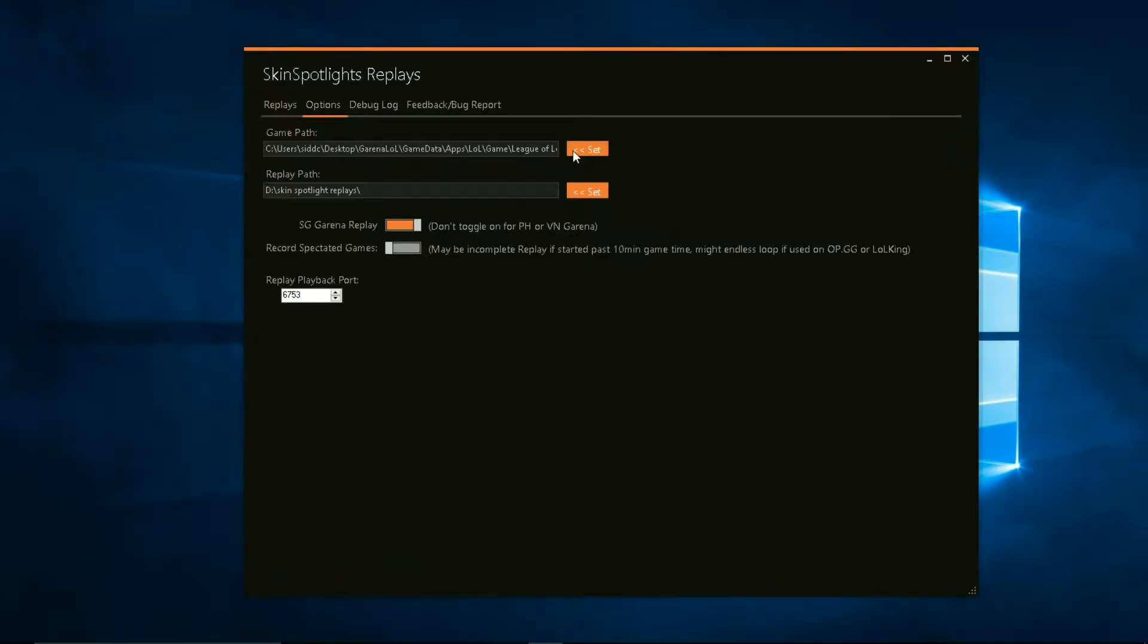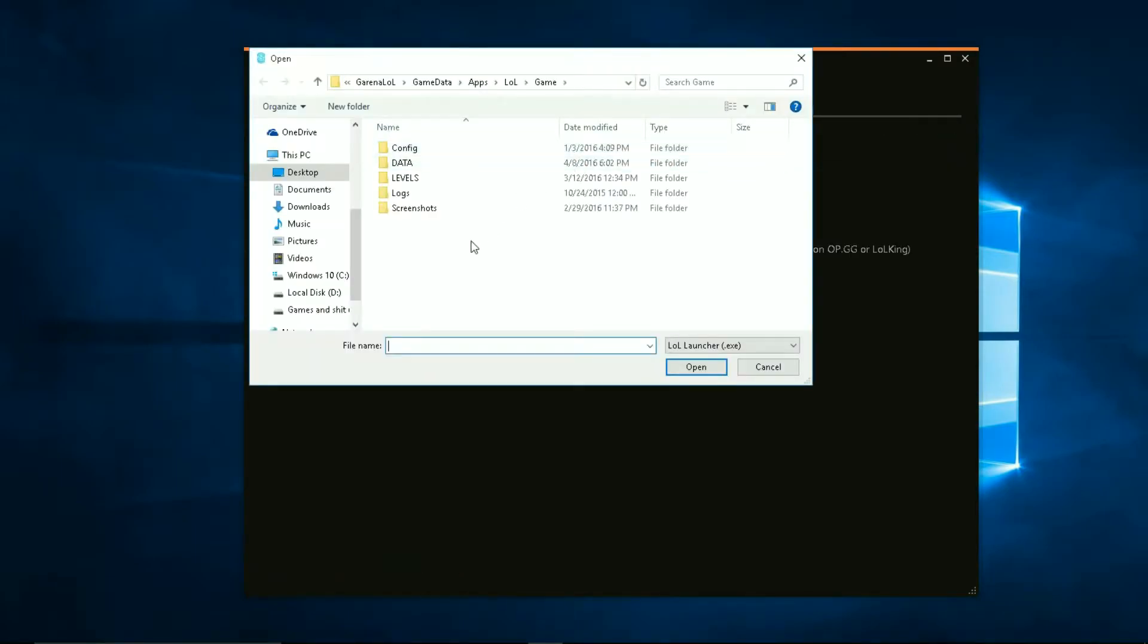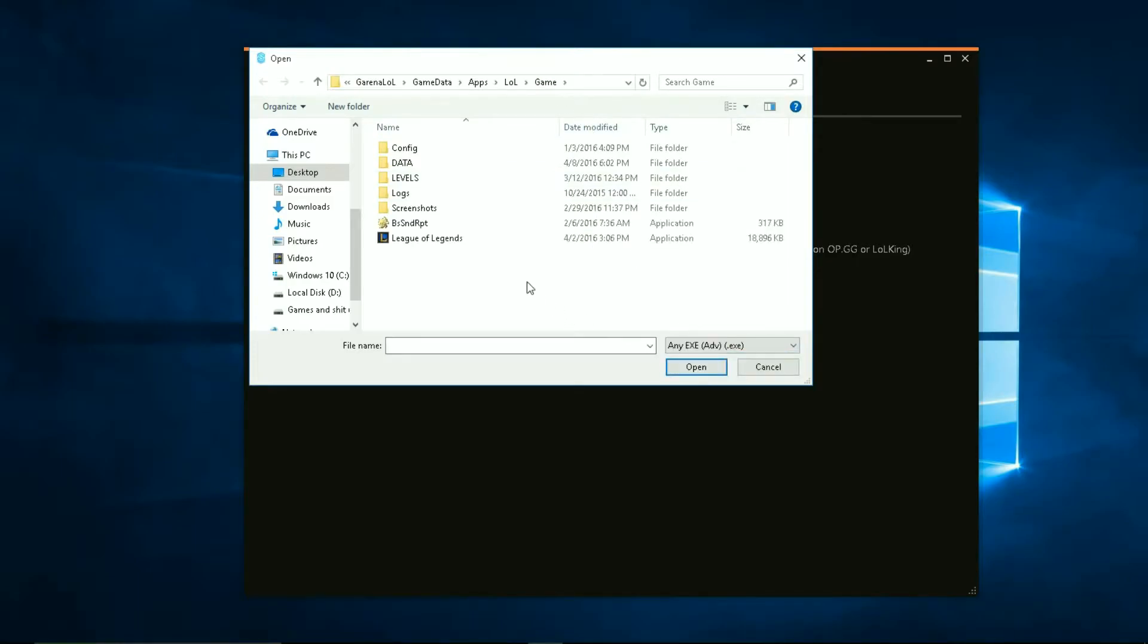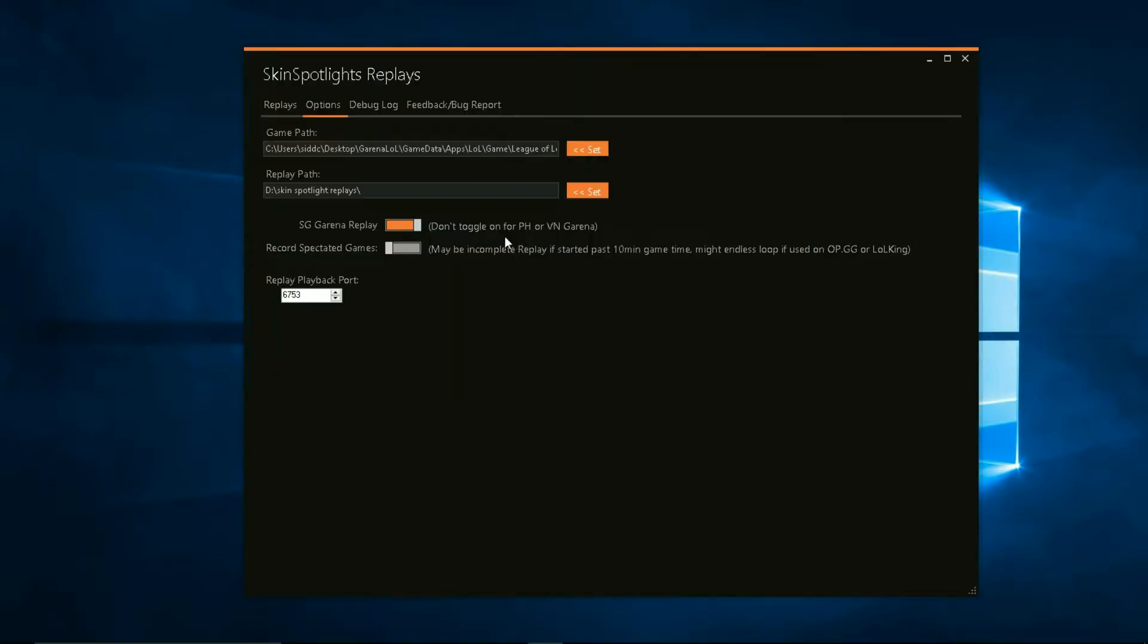But first of all, we have to go to options. If you are in Garena, you would actually have to do something different. You have to go to this path and choose any EXE files and choose the League of Legends EXE file. Replay path is pretty self-explanatory.